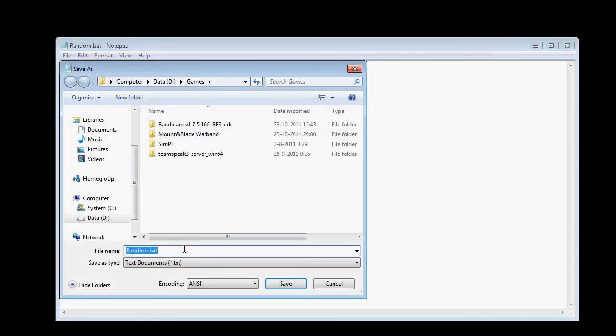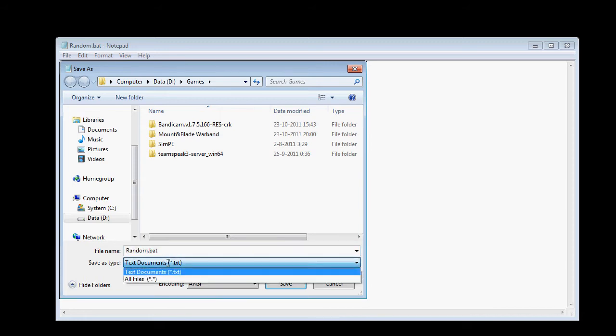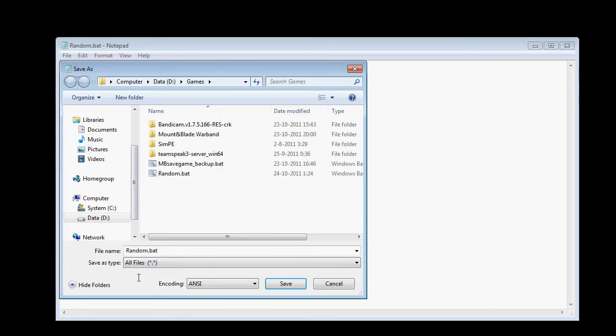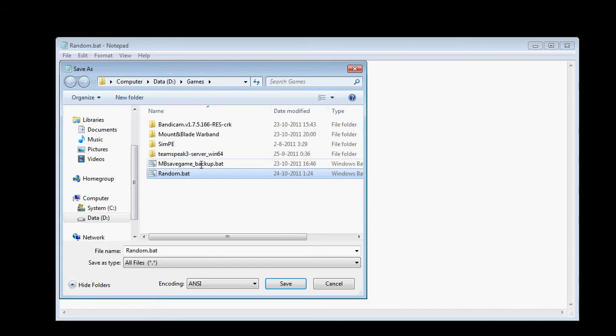Save it as a batch file. Make sure you have all files selected. I already saved it, so no use for me.